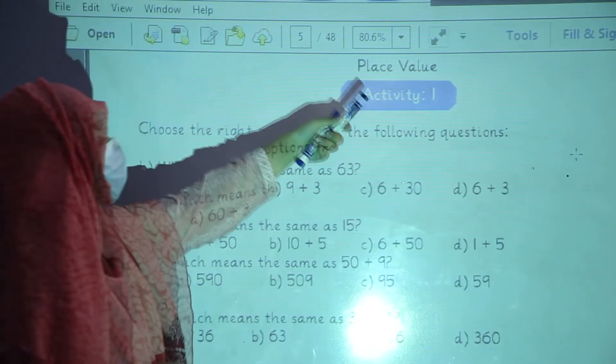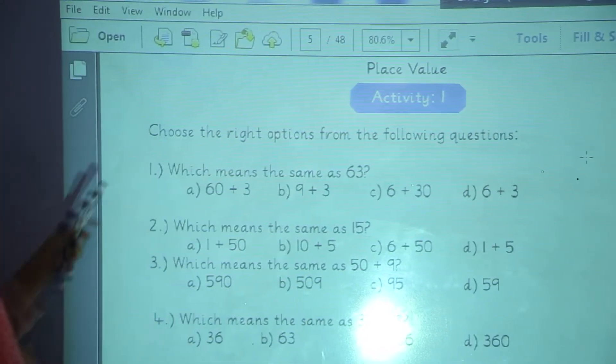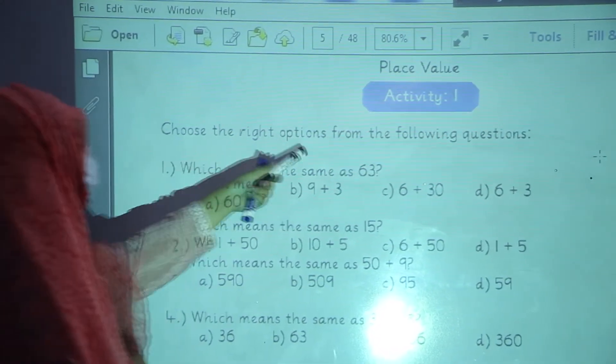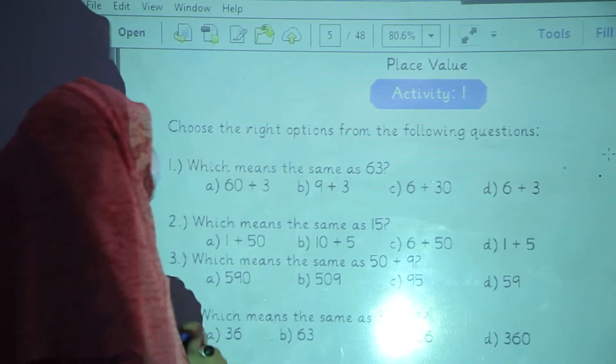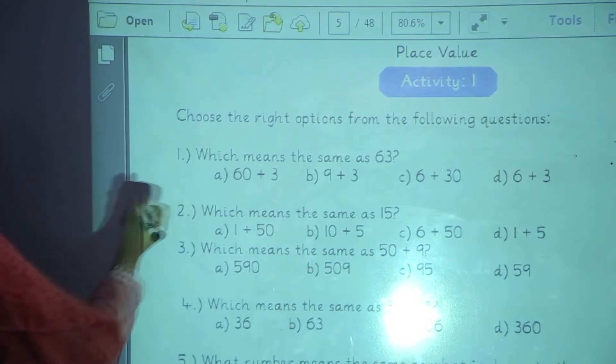Now we are going to start place value, Activity number 1. Choose the right option from the following questions. You have to choose the correct one.